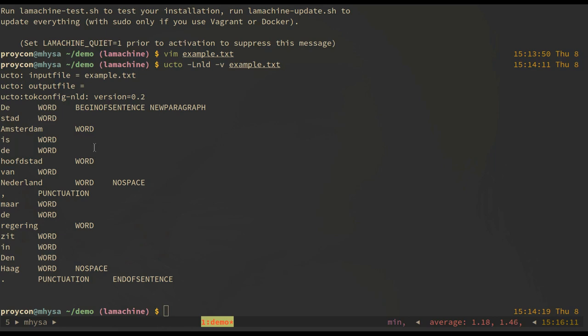The next tool I would like to demonstrate is our most popular tool, FROG. FROG is a suite of all kinds of technologies for linguistic enrichment of your text. It can do part of speech tagging, named entity recognition, dependency parsing, shallow parsing, morphological analysis and various other things.